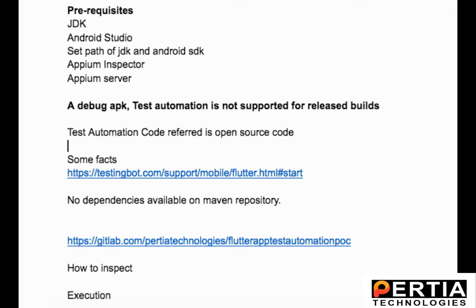I came across a GitHub repository where I could find a POC, a small project where a sample application was automated. But using it as-is was difficult. I really had to struggle a lot to understand a few things here. After researching and going through different blogs, I could conclude on certain things. Now here are those.